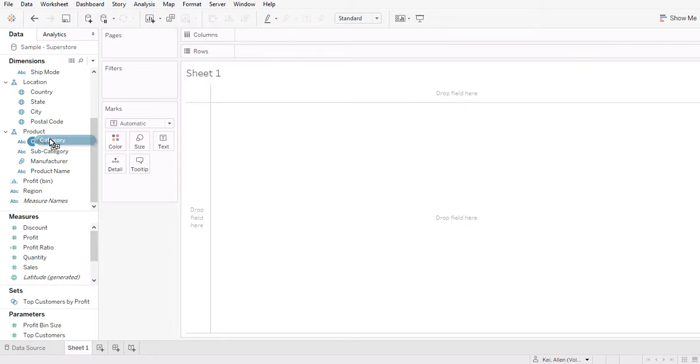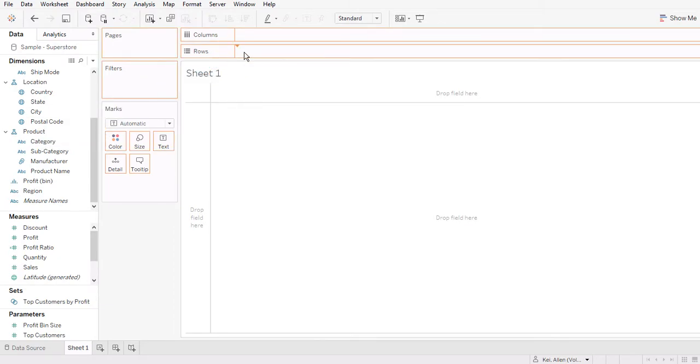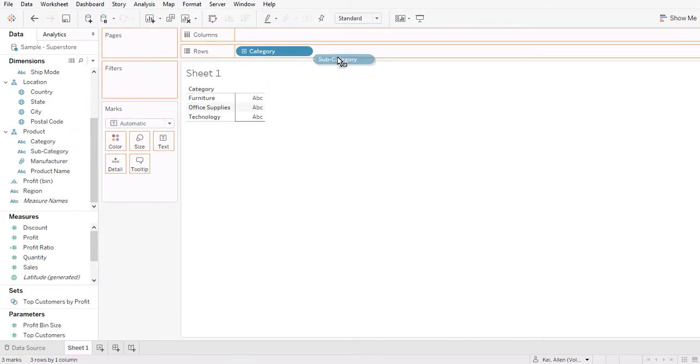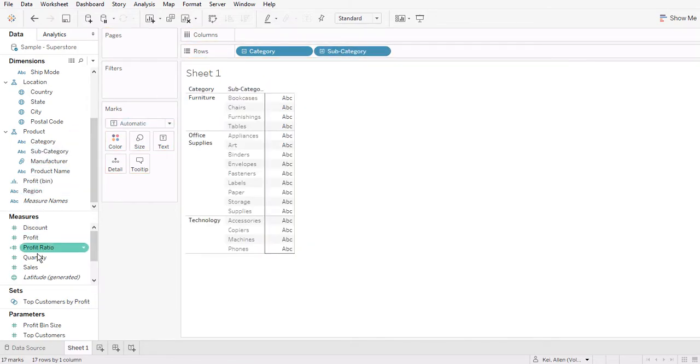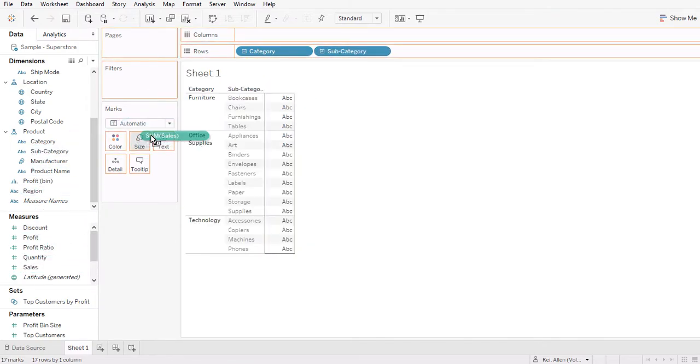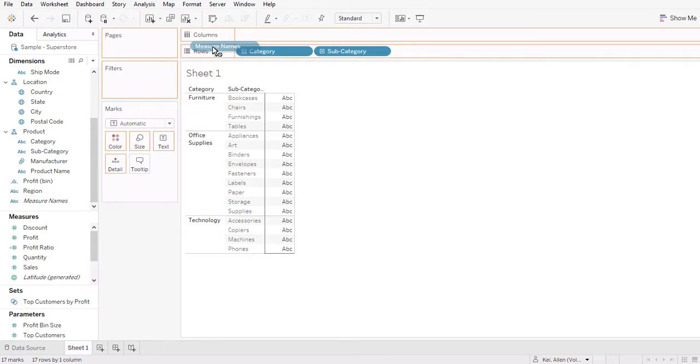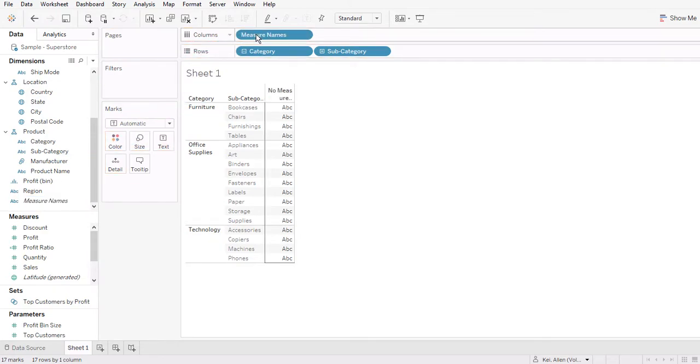So let's create a table view here. I'm going to bring category and subcategory and I'm going to show the sum of sales here. Let me change another way to show this table.